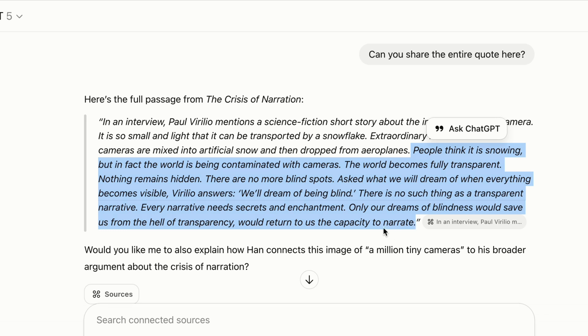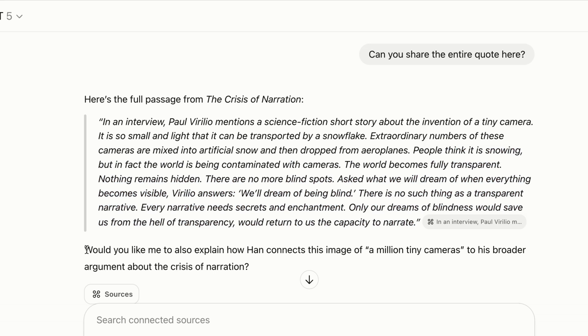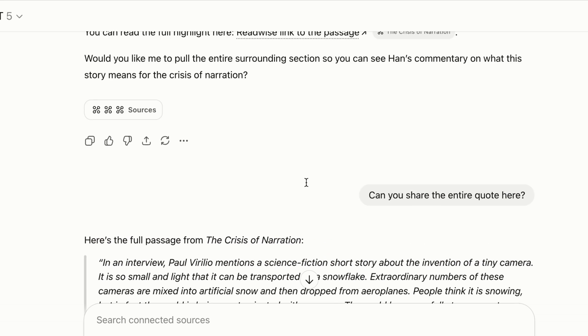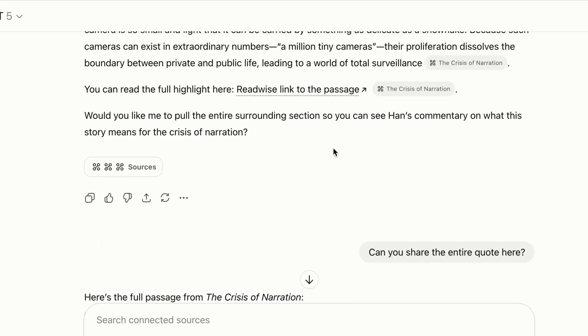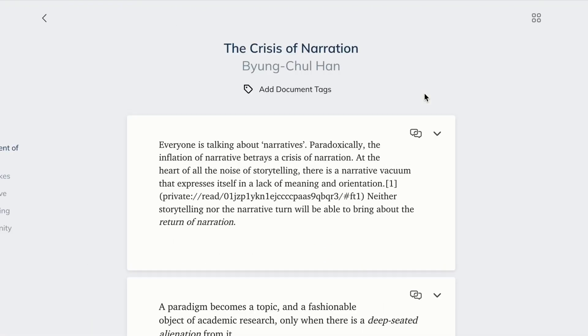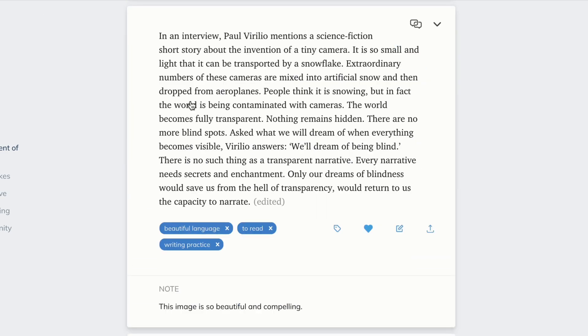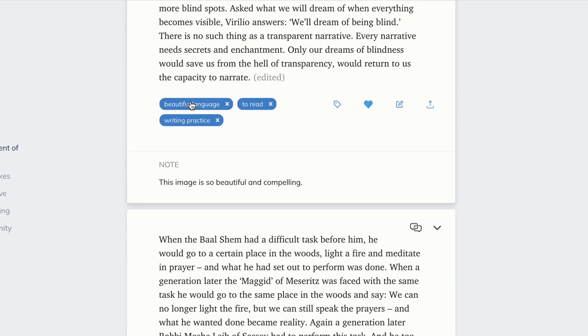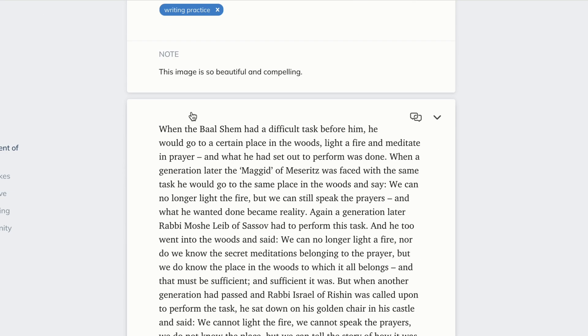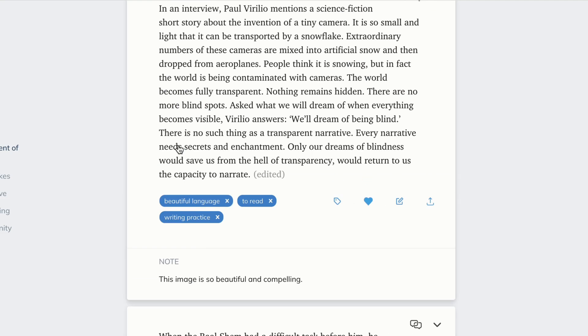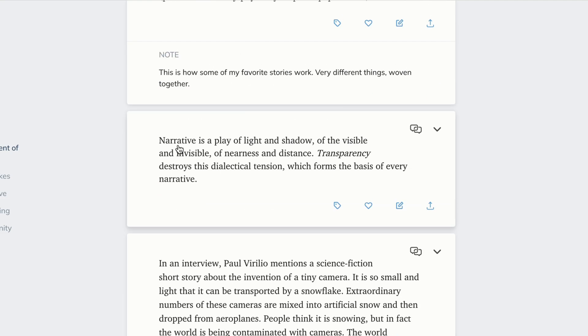That said, if you do want to see this highlight alongside other highlights you took in the same book or document, ChatGPT will hyperlink to your Readwise database. So you can click on these source links and then see this highlight within the context of other highlights you took in the same document.